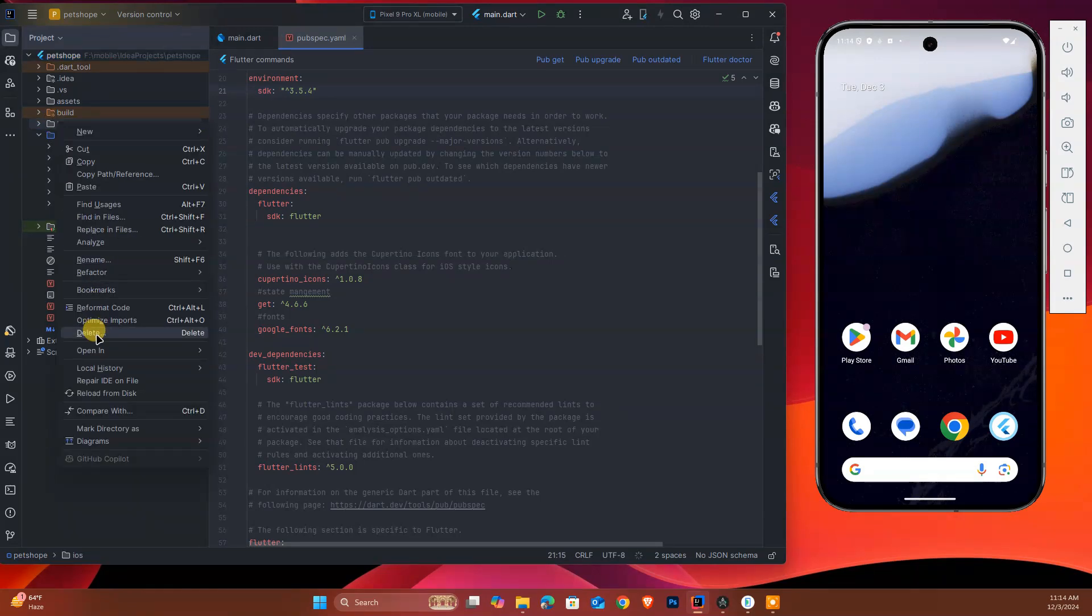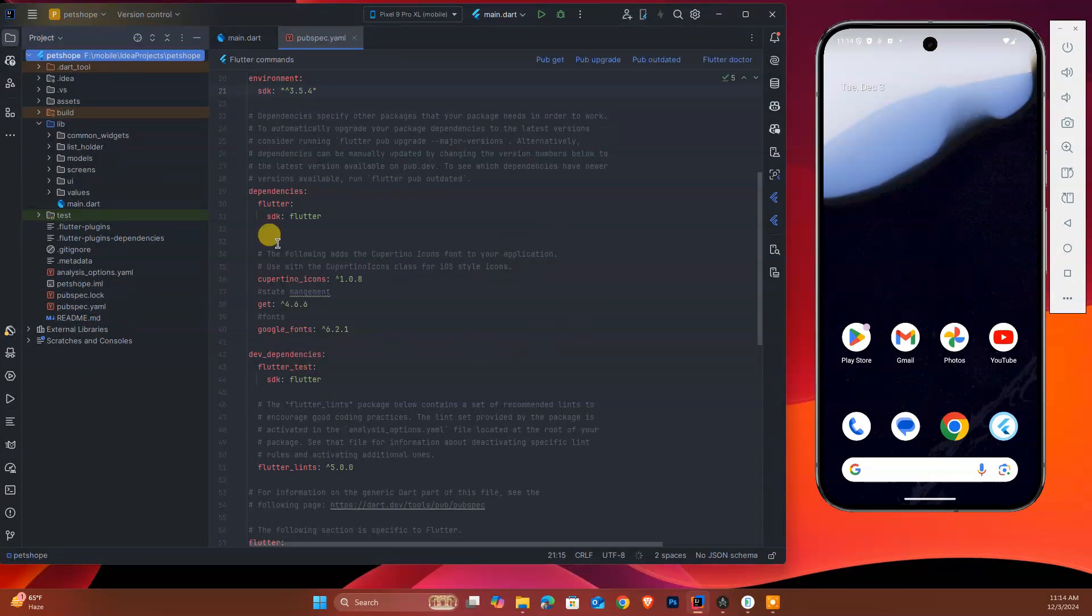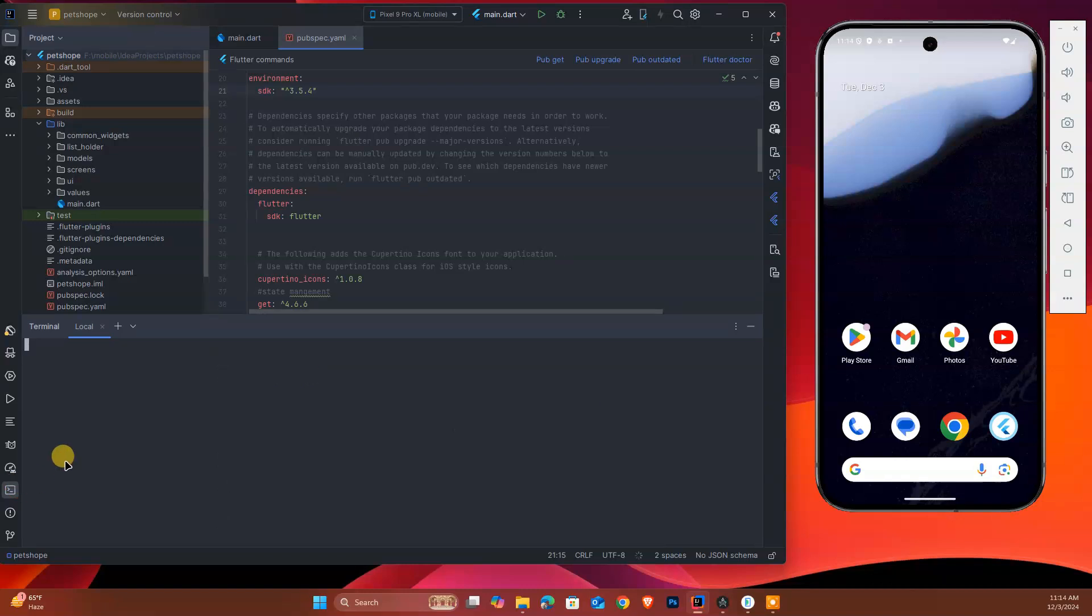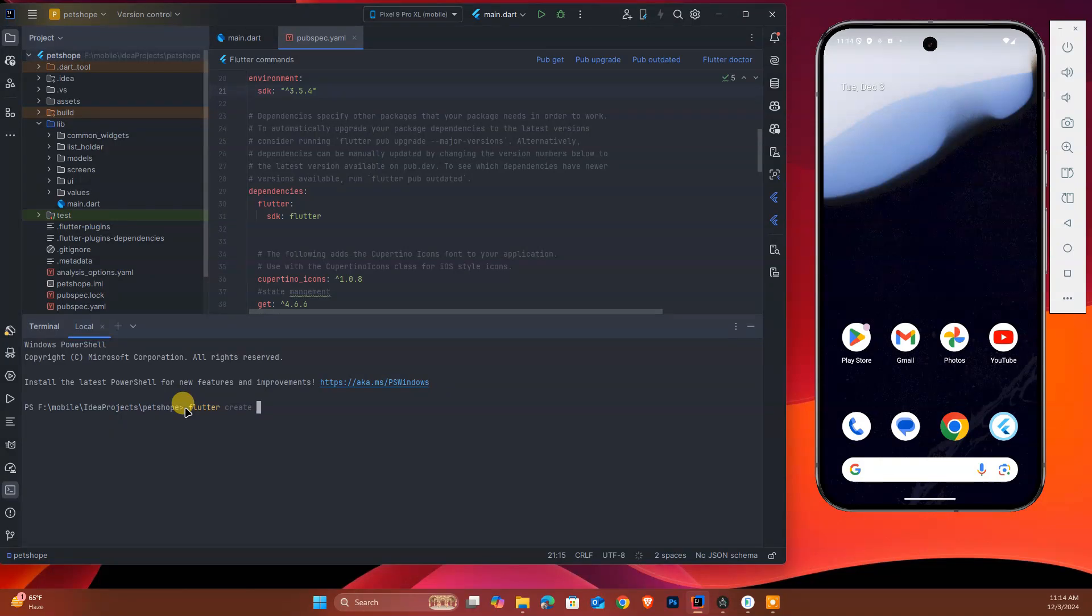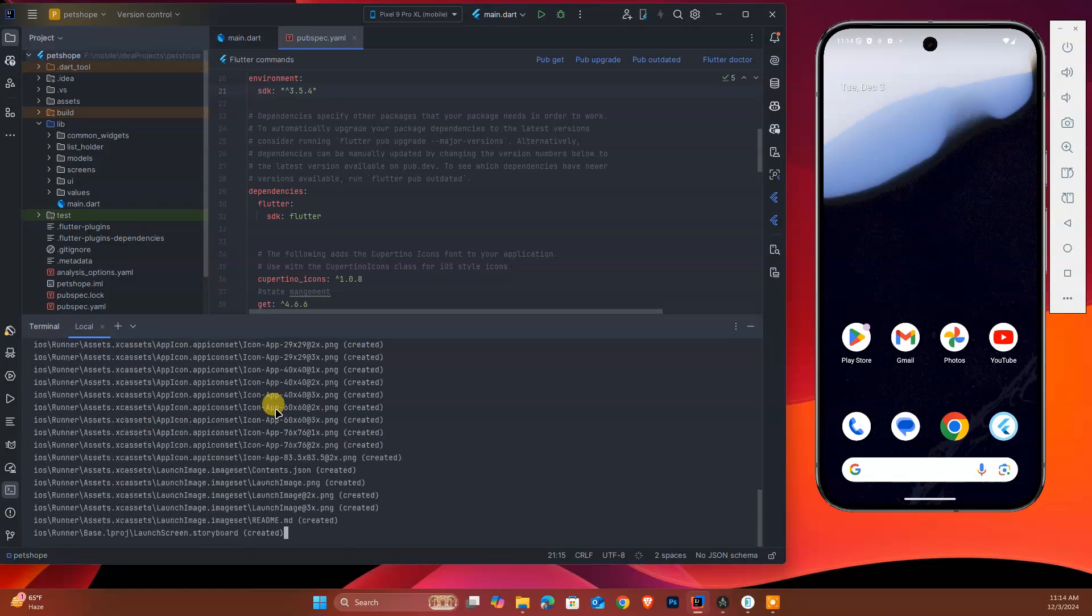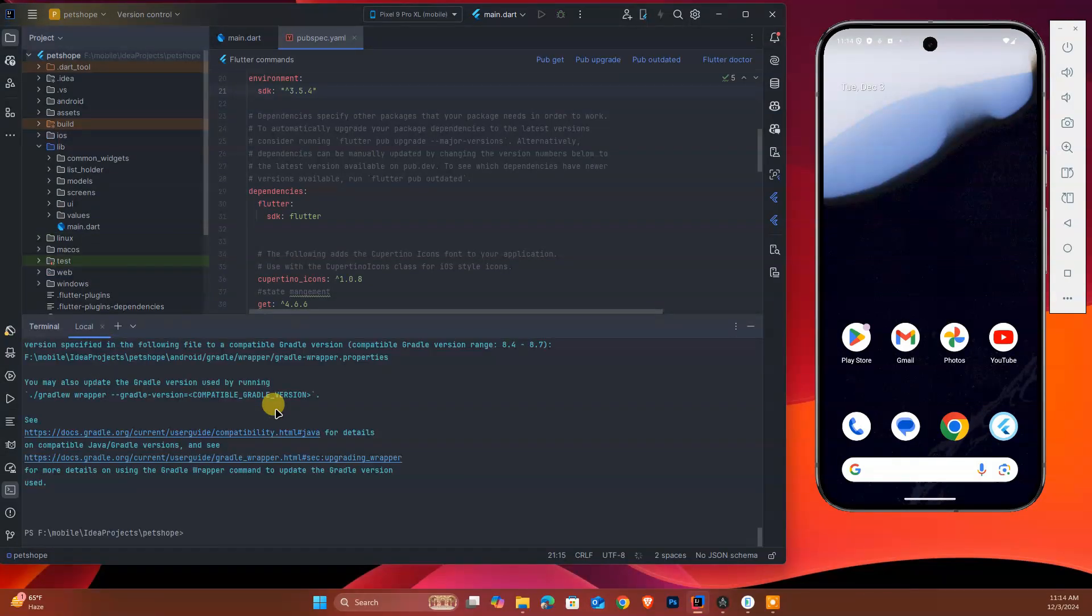After that, we should run one command: flutter create dot. Make sure you add dot after that. Once you hit enter, it will create platform folders for us.